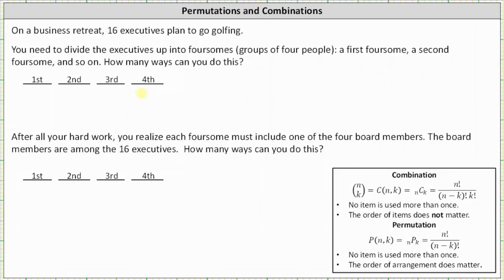We begin by determining how many groups of four we can form for the first foursome. Because we're forming groups of four from 16 executives, the number of ways we can form groups of four for the first foursome is 16 choose 4. Then we multiply by the number of ways we can select the second foursome. Now there are only 16 minus 4, or 12 executives remaining, and therefore the number of ways to select the second foursome is 12 choose 4.